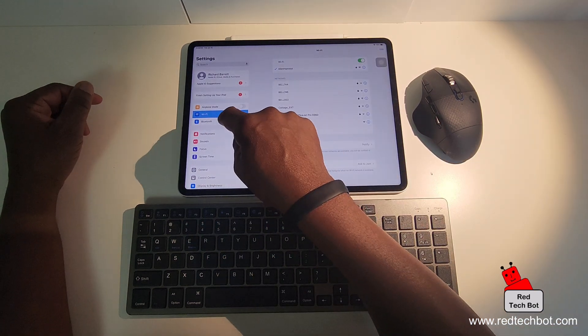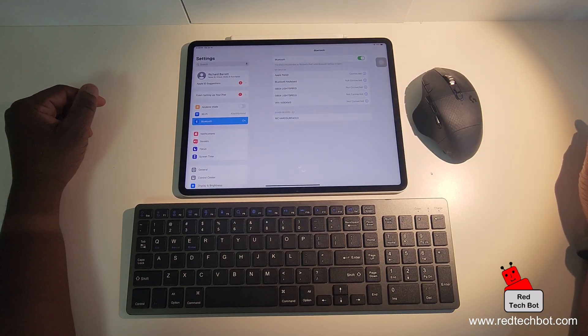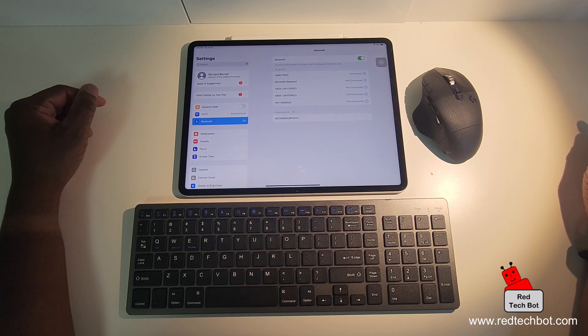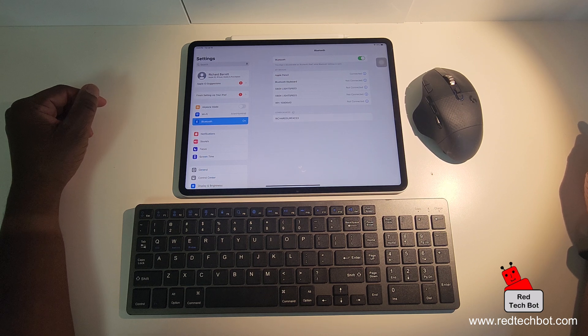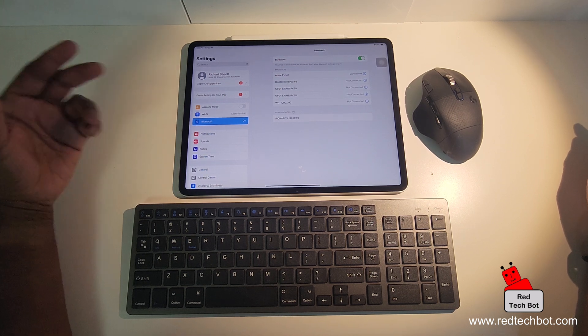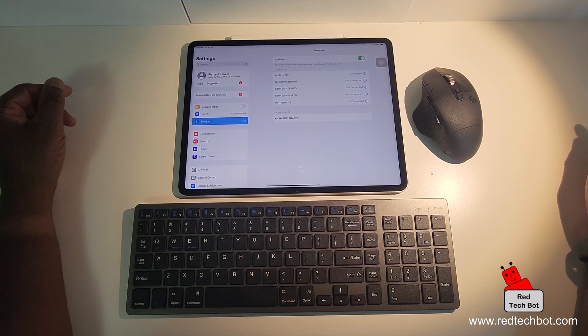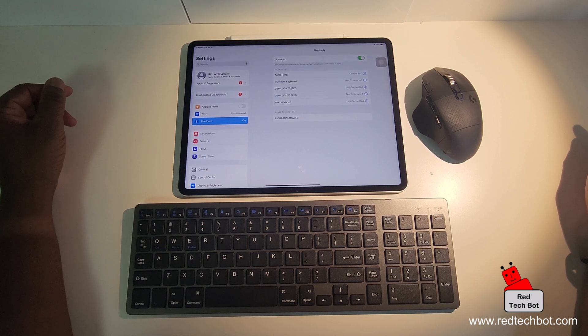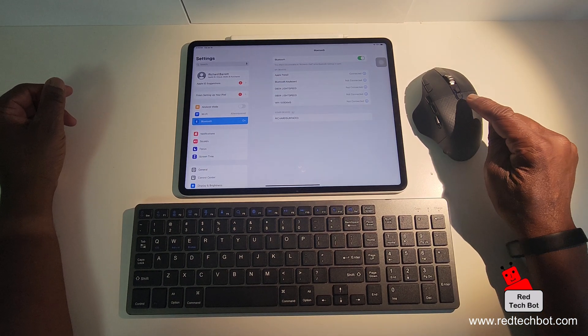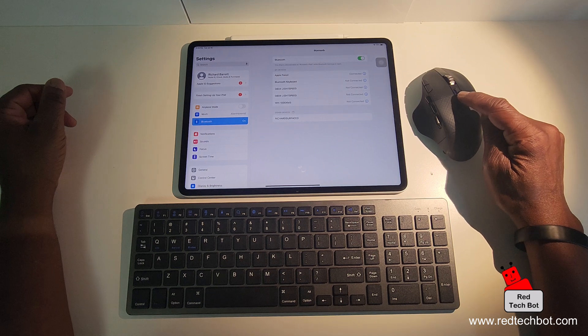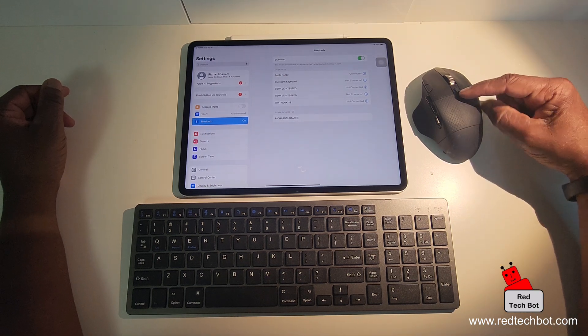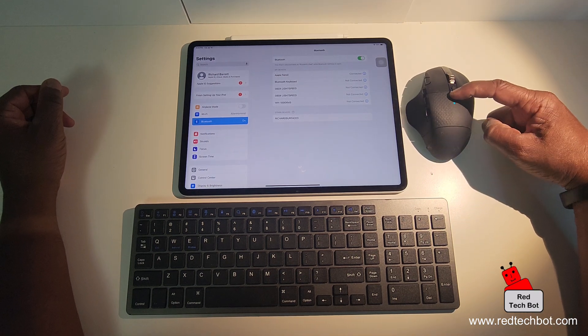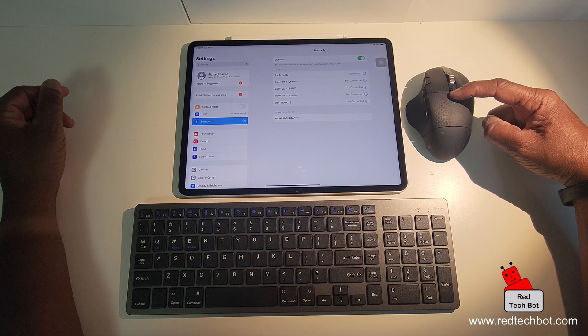Then I'm going to go to Bluetooth. And as you can see here we have a list of connected or not connected Bluetooth devices that I have used in the past. Now what I'm going to do now is I am going to go onto my mouse here and there is a button right here, a Bluetooth button. I'm going to hold it down until the LED starts to flash on the mouse fast, like a fast flashing blue LED.